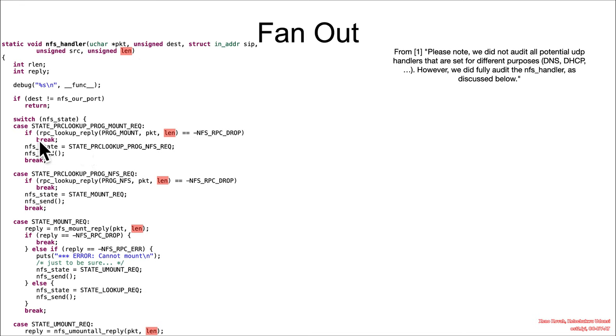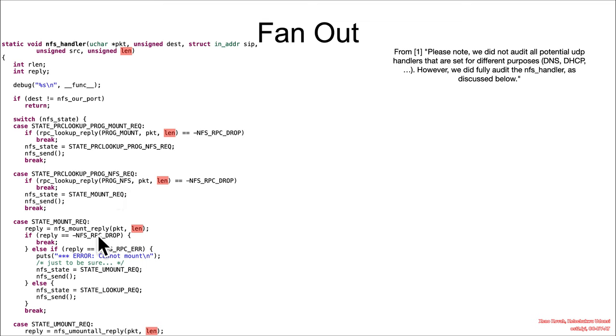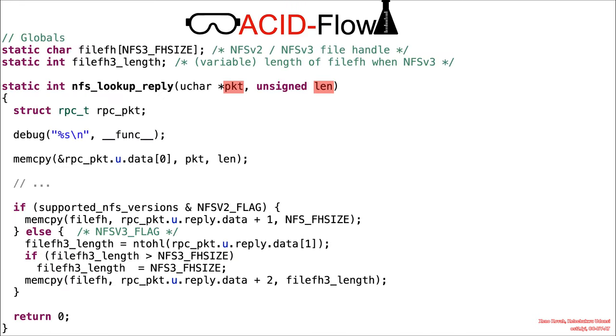And subsequently, that is passed into RPC lookup reply. Another instance of RPC lookup reply. NFS mount reply. NFS unmount reply. And potentially some other places.